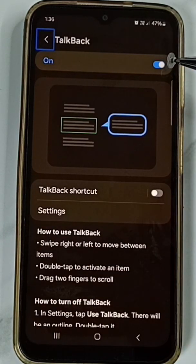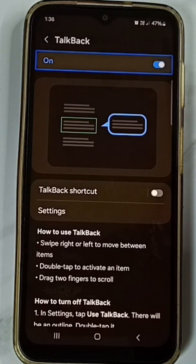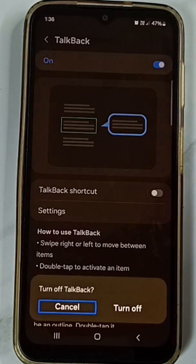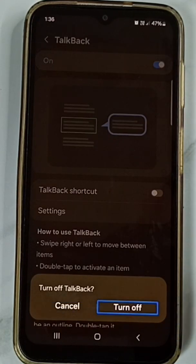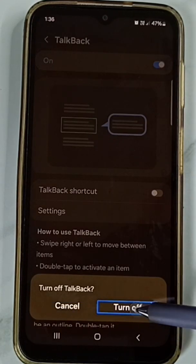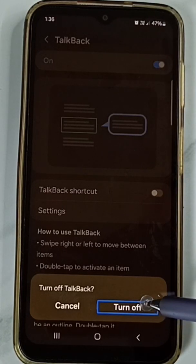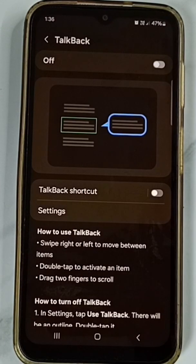Here you can see the TalkBack on/off button. Tap here, then double tap. Tap on 'Turn Off', then double tap. Done.